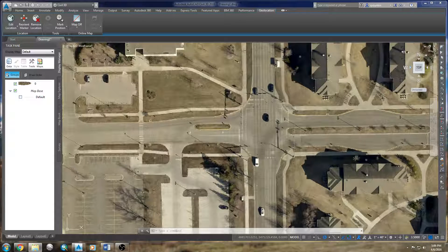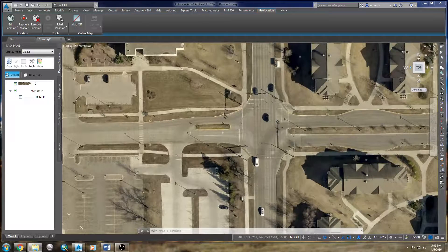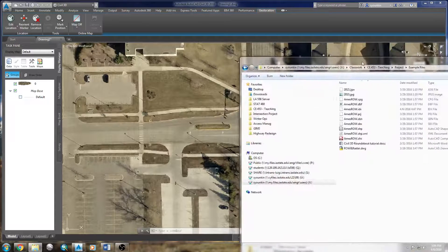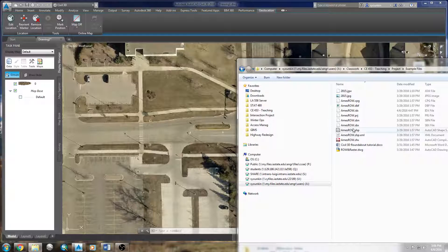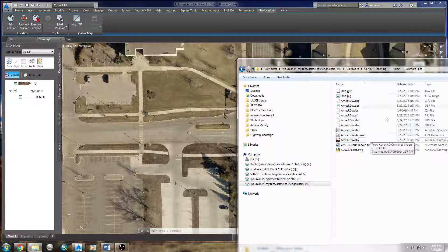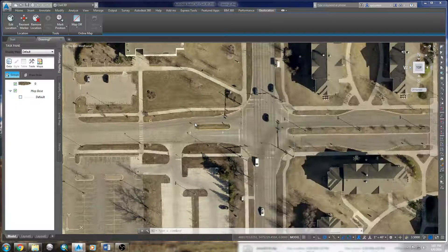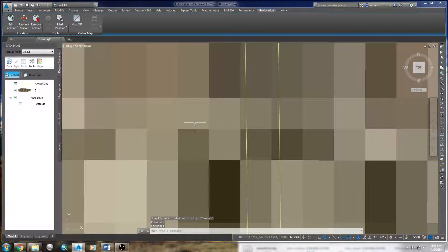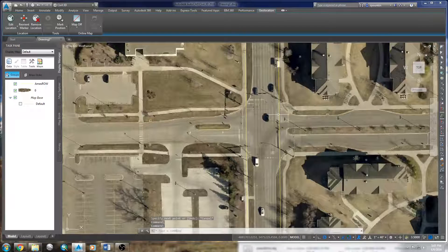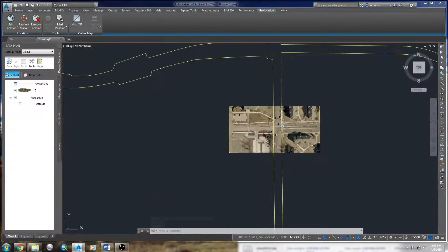I'll navigate to the place where I have put my shapefile. I've got the AIMS Right-of-Way shapefile here. I'll take the one with a .shp extension and simply drag it into the map, and we'll see the right-of-way lines come into the correct place.